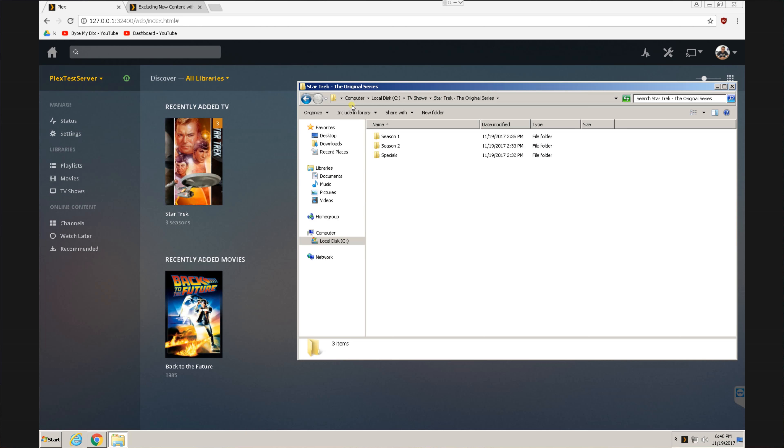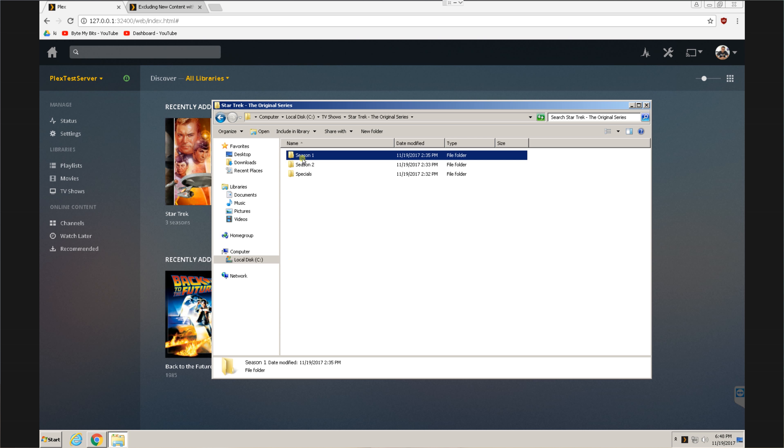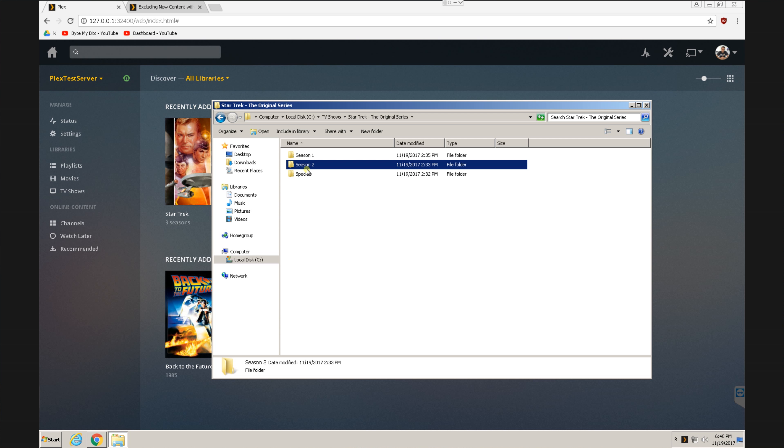So you're kind of stuck — but fear not, that's where the command prompt comes into play. It's actually really simple. To help walk you through this entire process, I went into my test media server that's running Windows 7.